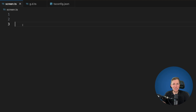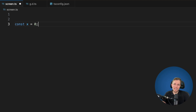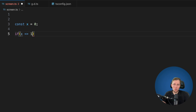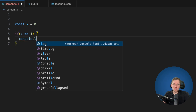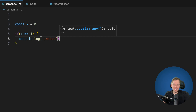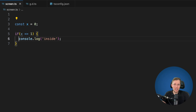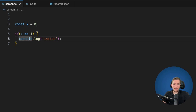Let's get started with the first feature: disallowed nullish or truthy checks. We are currently on version 5.5 to see the difference when we switch to the new version. We say x is 0 and we say if x greater equal 1, we call console.log inside. When we run this code we don't expect to go into this check because x is 0, but we can see we do go inside.